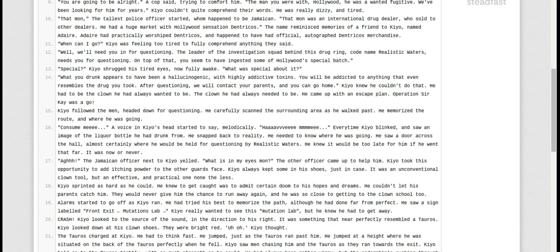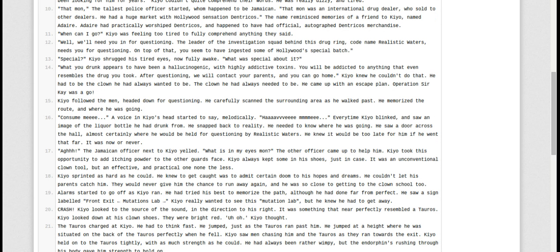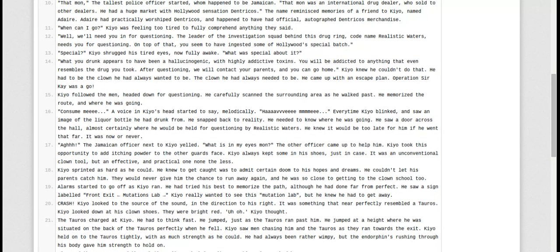He needed to know where he was going. He saw a door across the hall, almost certainly where he'd be held for questioning by realistic waters. He knew it would be too late for him if he went that far. It was now or never. Ah! The Jamaican officer next to Kyo yelled. What's in my eyes? The other officer came to help him. Kyo took this opportunity to add itching powder to the other guard's face. Kyo always kept something in his shoes just in case. It was an unconventional clown tool, but an effective and practical one nonetheless.